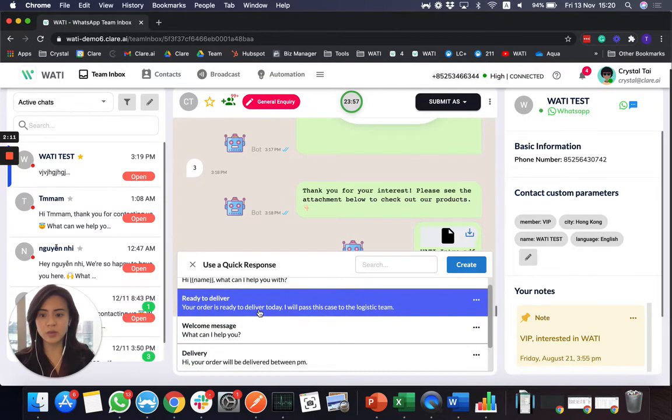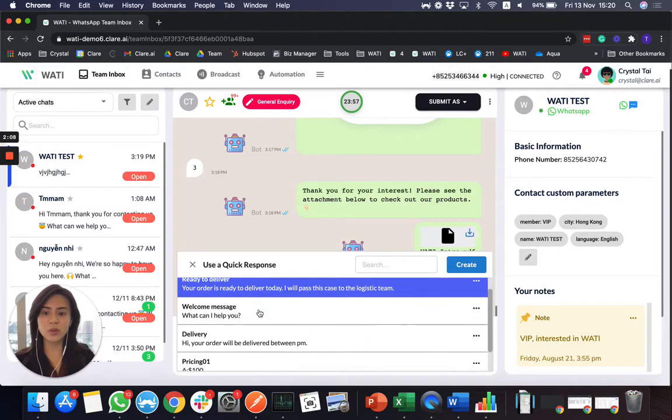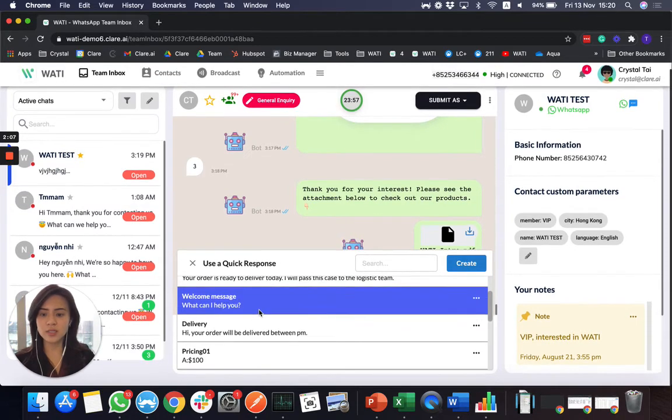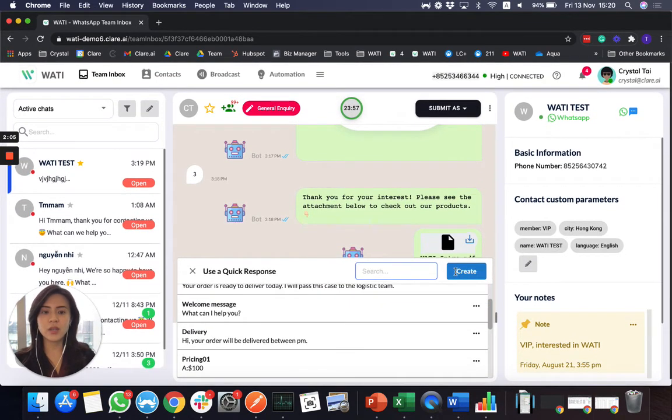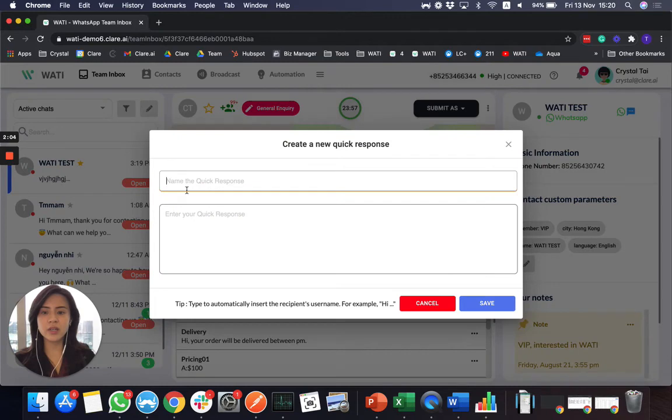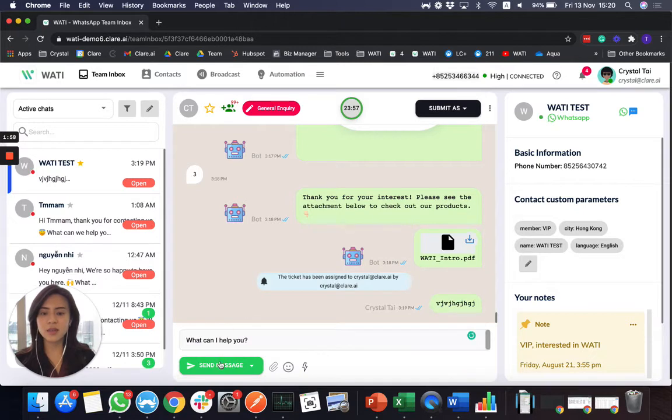Or you can save some quick replies here. And this will be really useful if you have a lot of chats that require agents to answer. Because you can create them right here, have your canned answers here, and you can easily select them here and send out to your client.